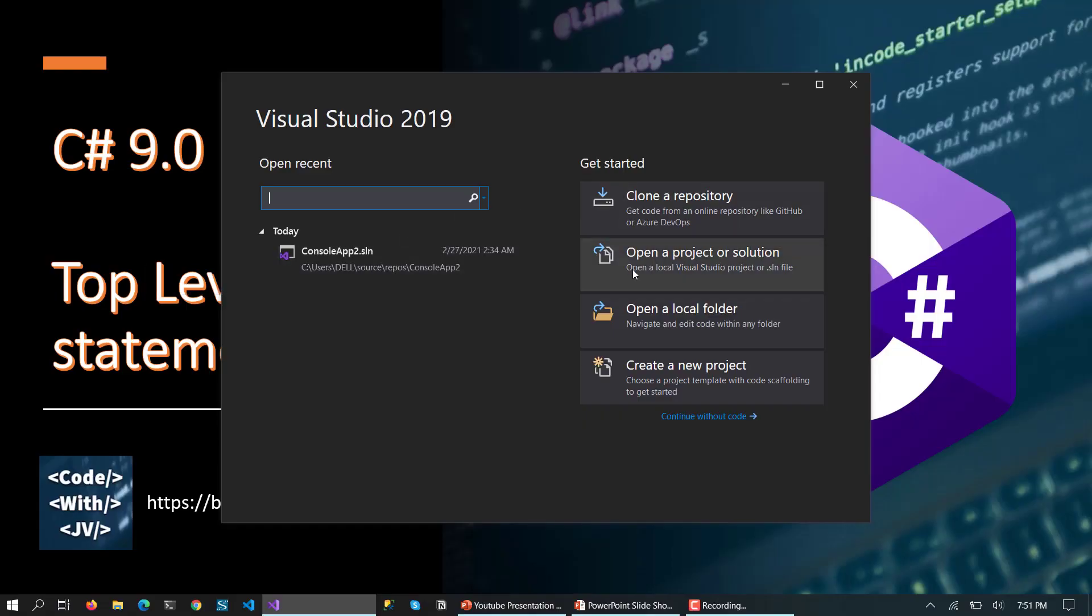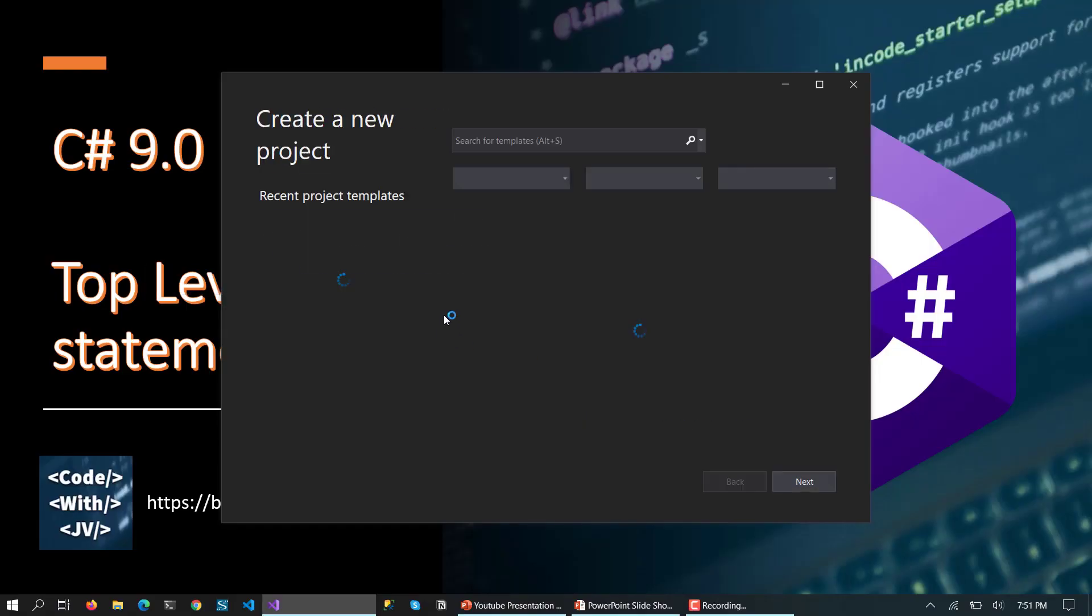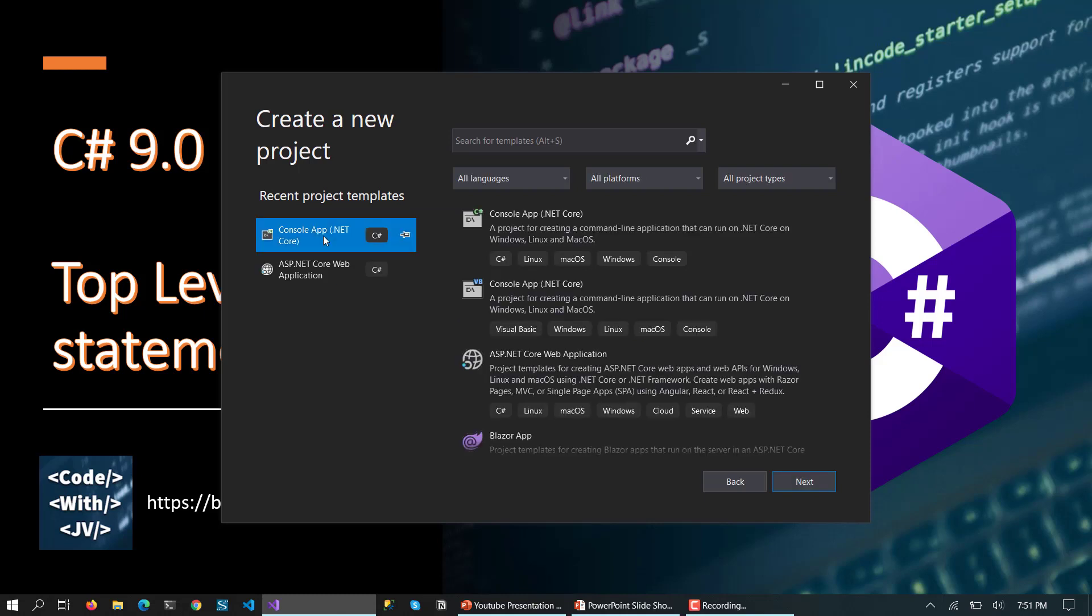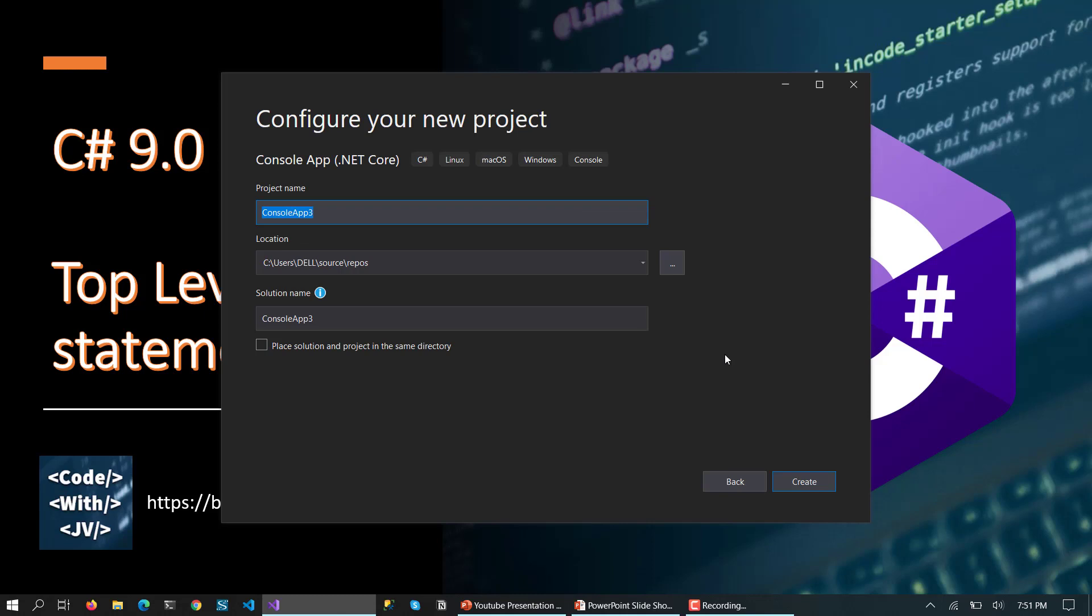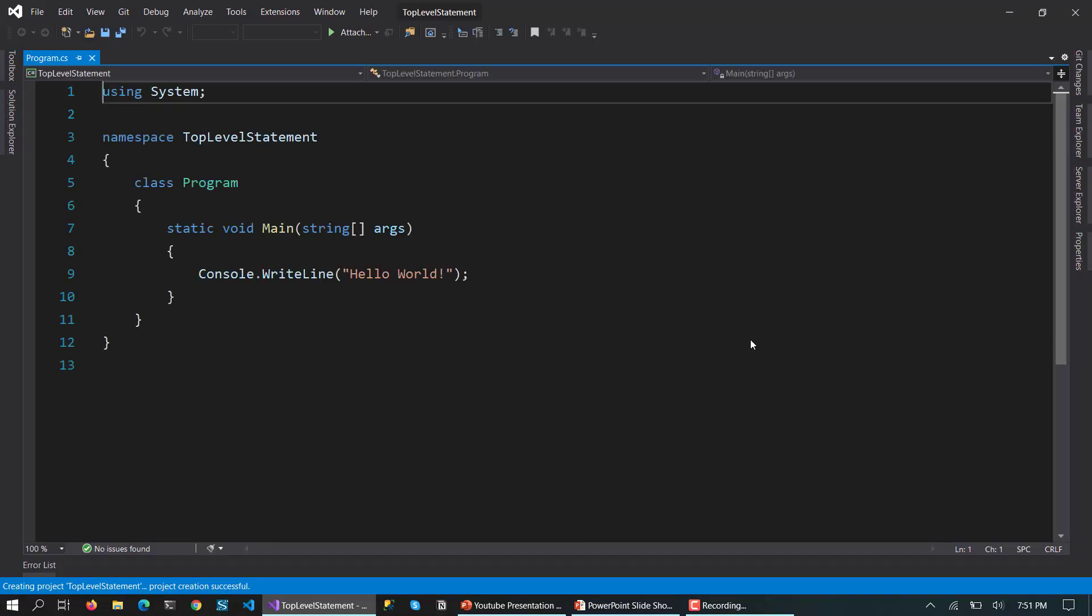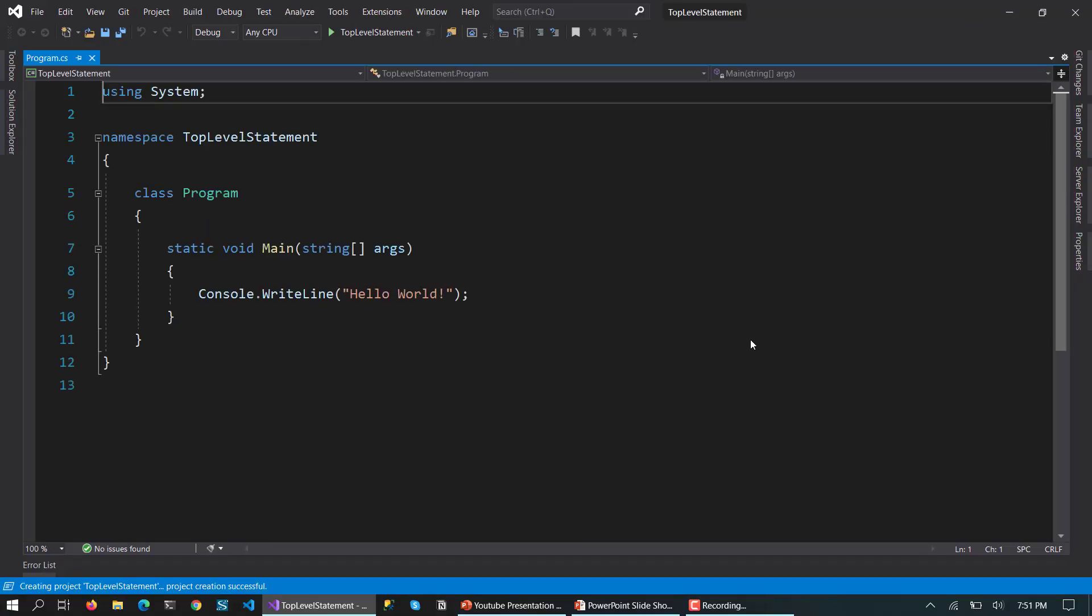What I'm going to do is create a new project, a console application, and I'm going to call it top level statement. Then it's going to load the project.